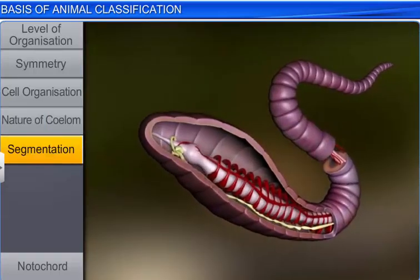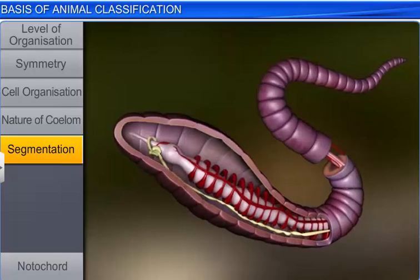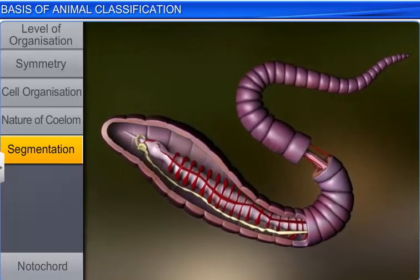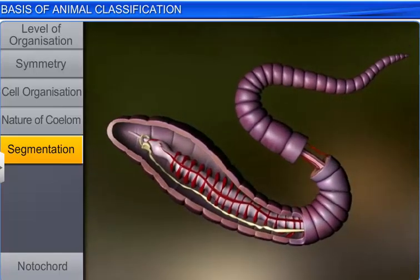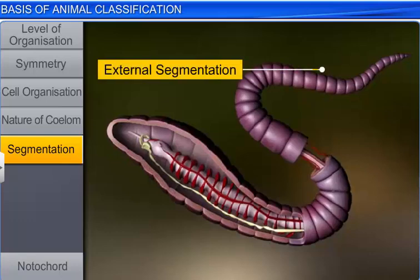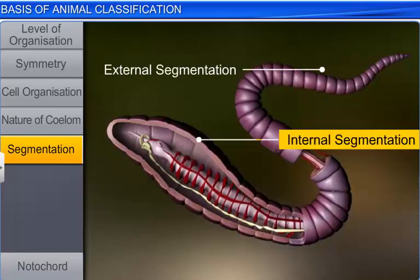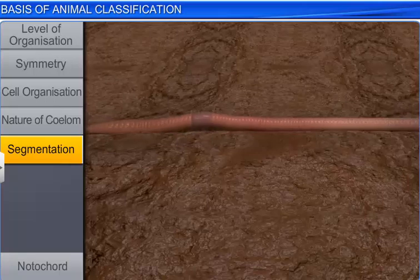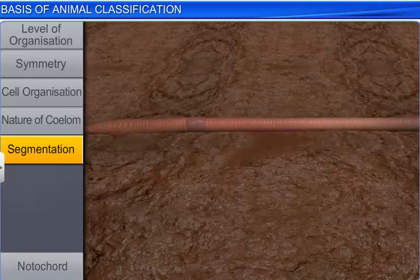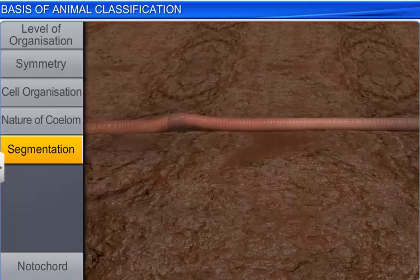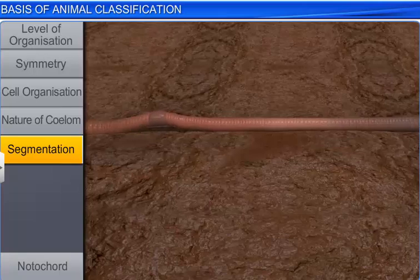Some animals are also classified on the basis of segmentation. The body of some animals can be divided externally and internally into segments. Sometimes, the segments in animals have serial repetition of some organs, which is seen in earthworms. This phenomenon is known as metamerism.